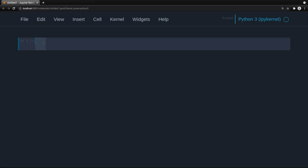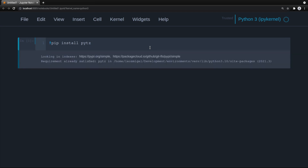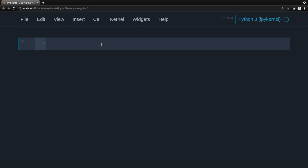Let's go ahead and create some code. The first thing we want to do is make sure that we have our virtual environment activated. Assuming you have a virtual environment activated, install pytz by typing bang pip install pytz. If you're running this from the command line you won't need the bang. I already have this requirement satisfied, but if you haven't installed pytz yet you'd get a different message.